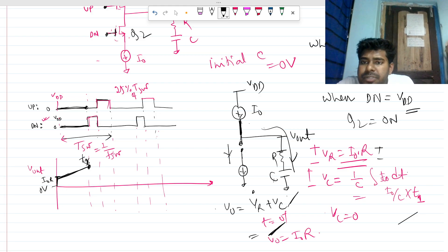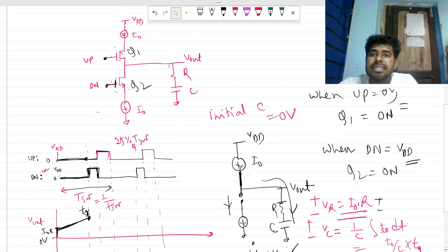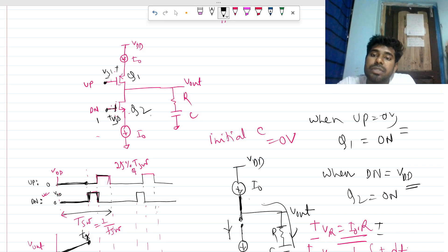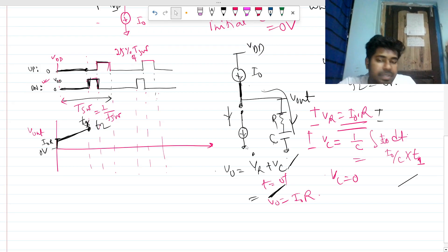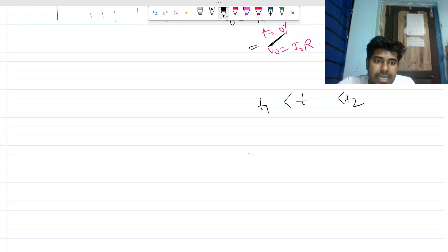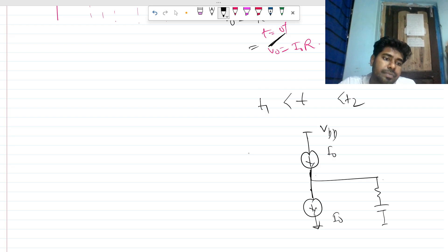After time T1, the NMOS Q2 also turns on because it receives a high V_gs (high voltage at its gate). Now both switches are on from T1 to T2. With both switches conducting and both current sources providing I_naught, writing KCL at the RC node shows the net current into the RC branch is zero.